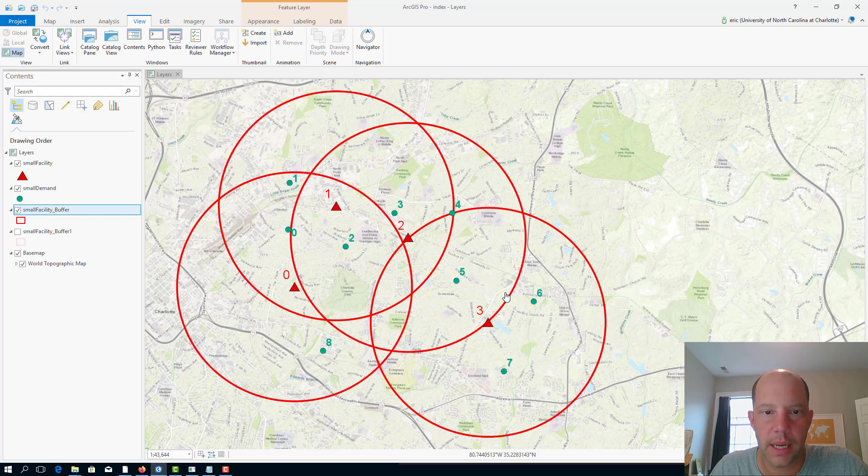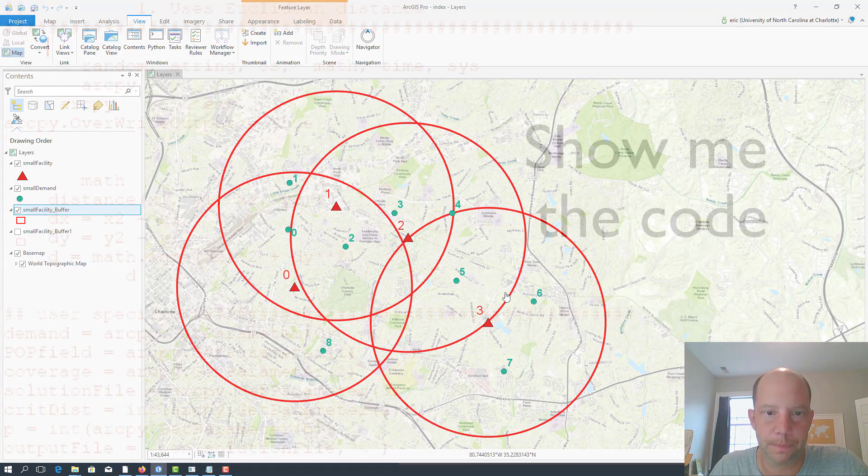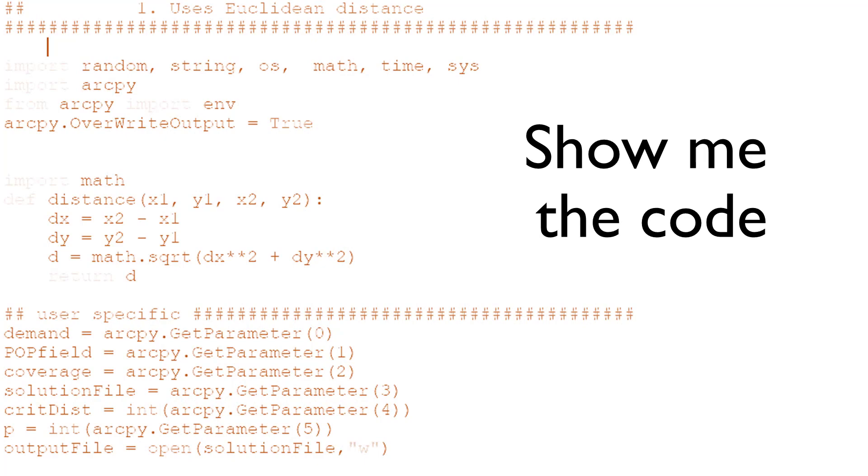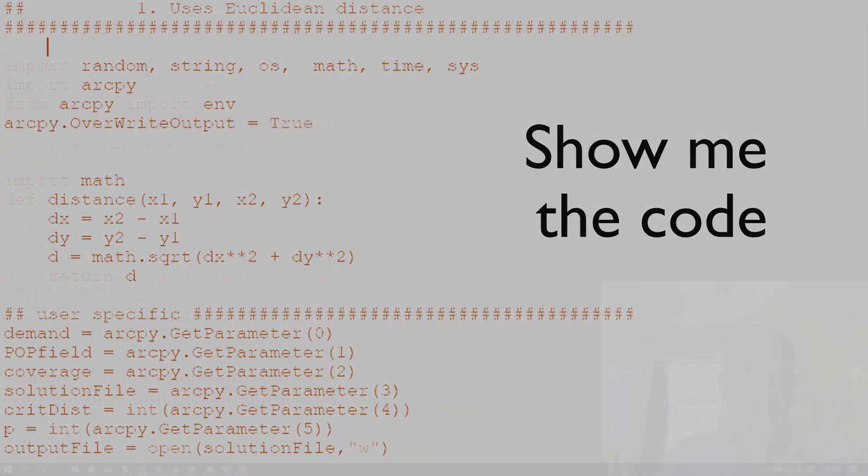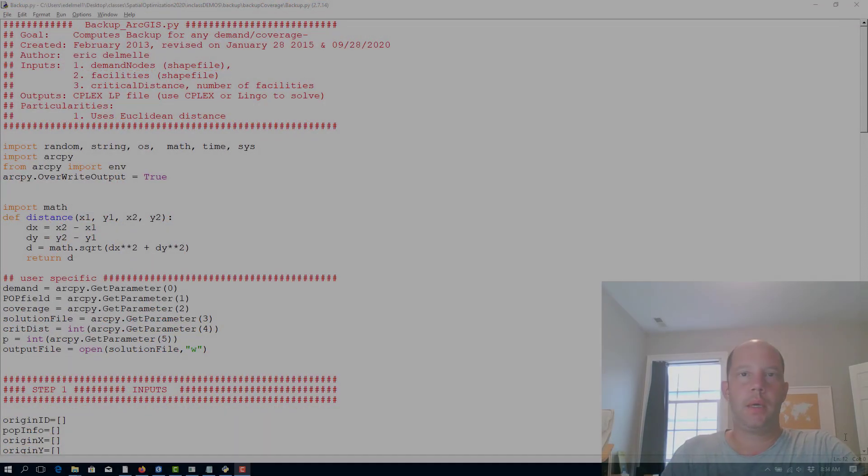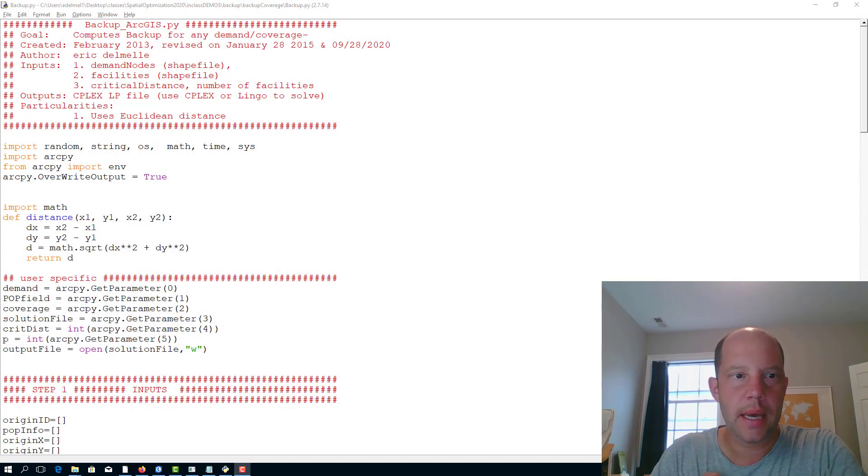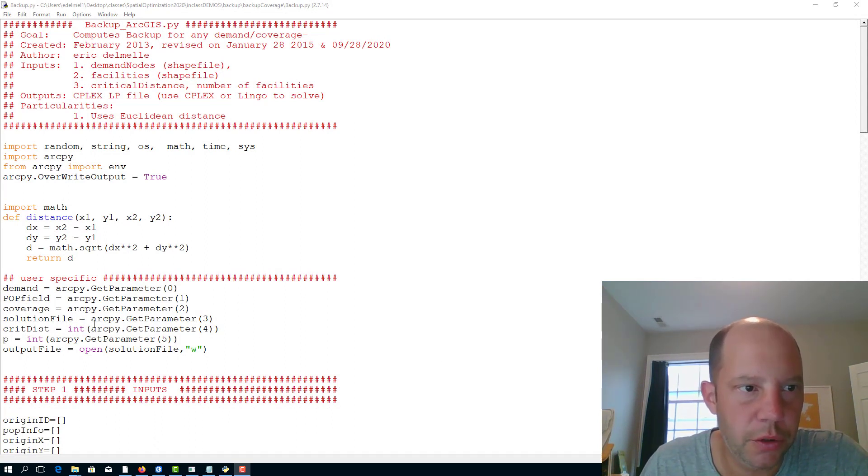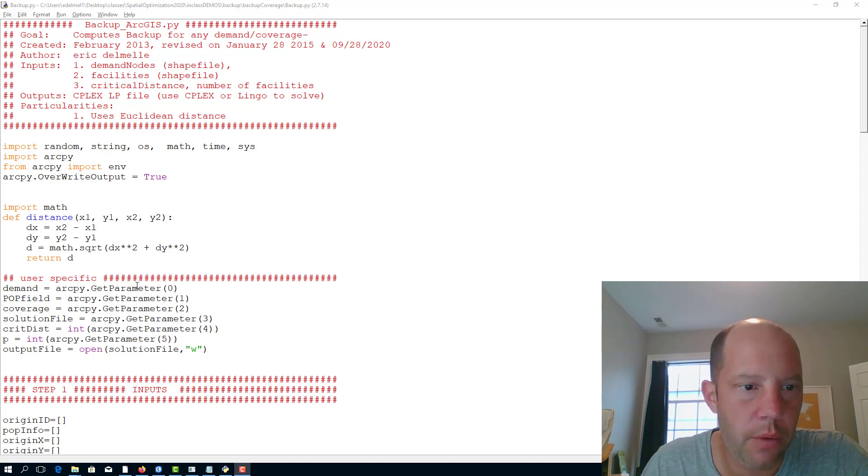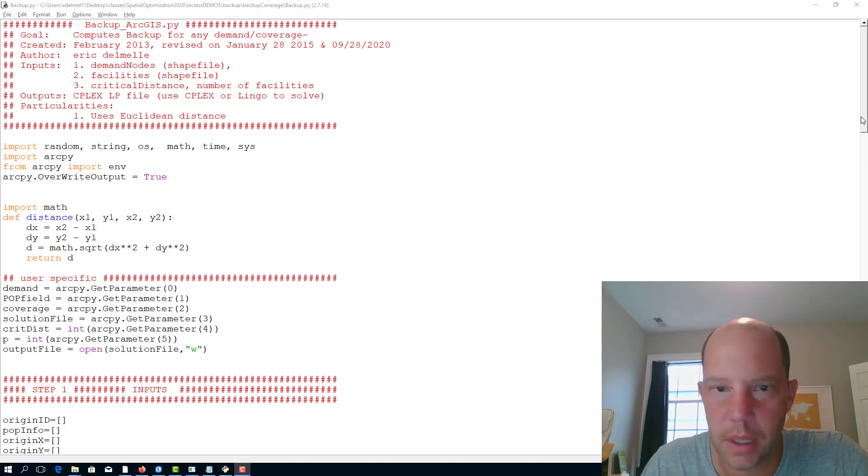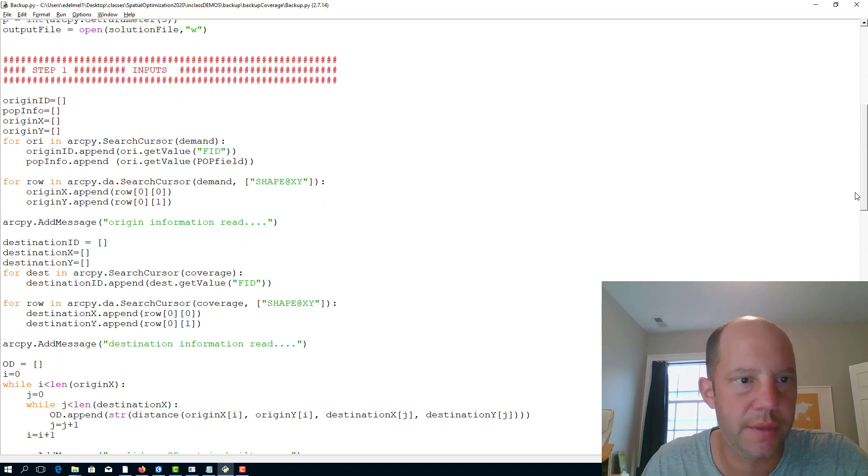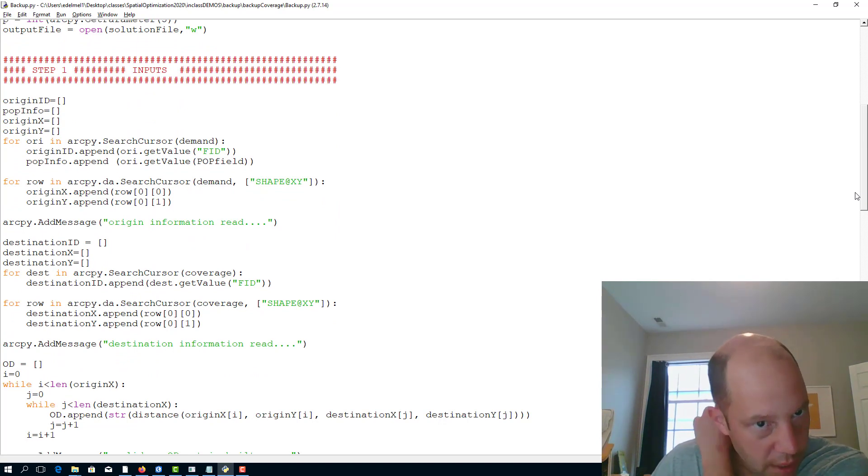Okay, last thing I want to show you is the Python code. As promised, here is our Python code developed for the backup. It's very similar to the set covering problem and MCLP as well. We set up the parameters here, and first it's going to read the different fields.